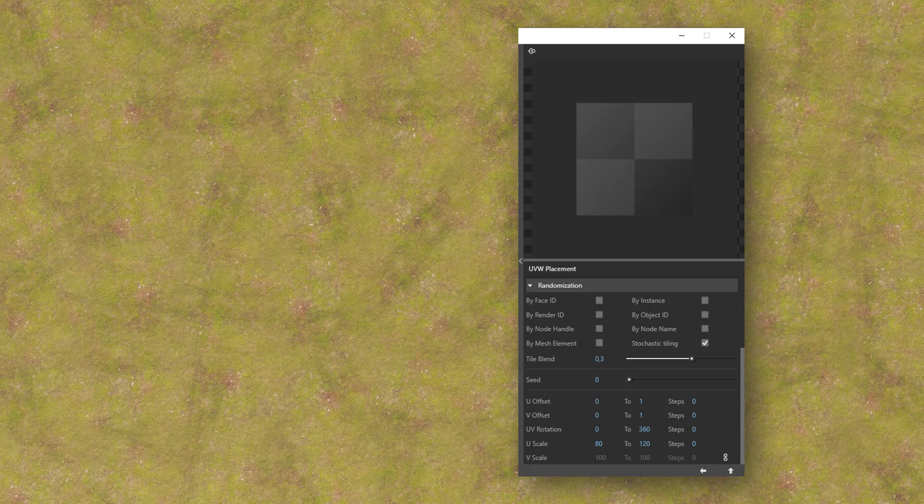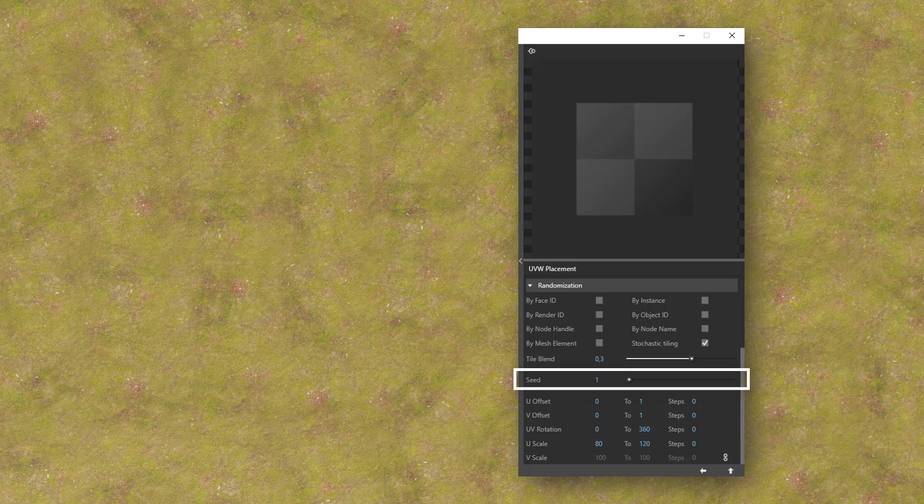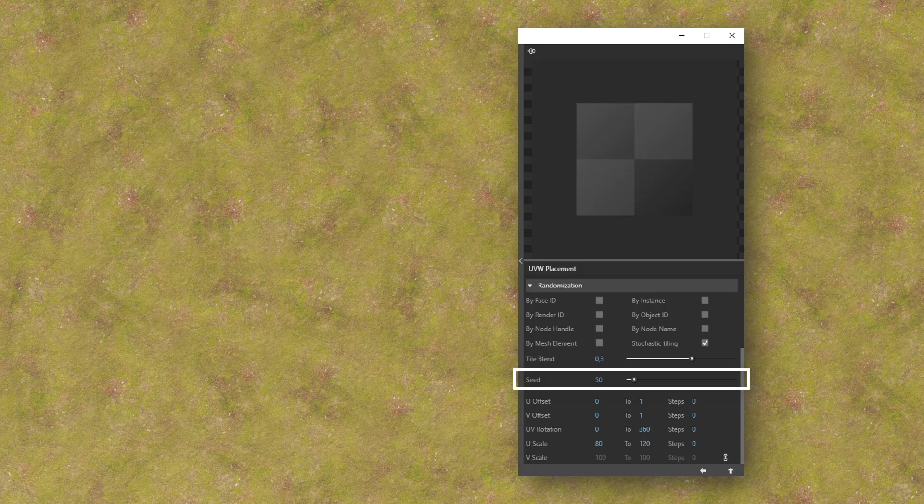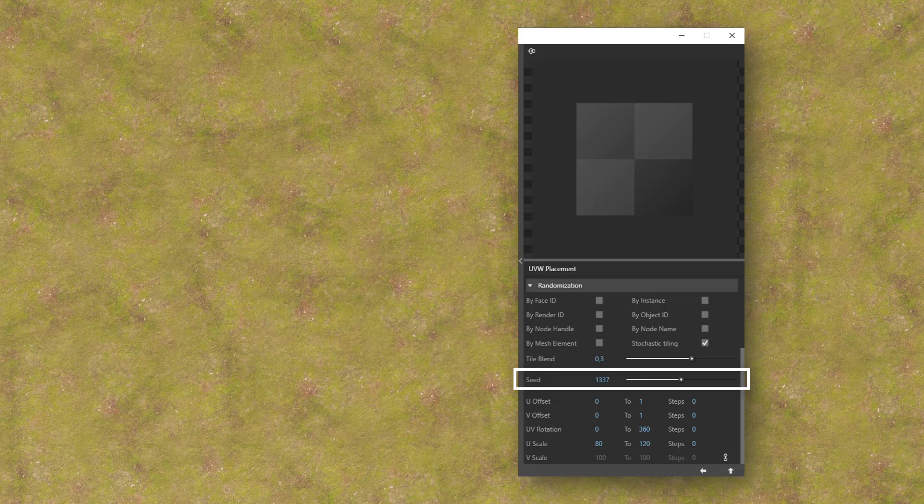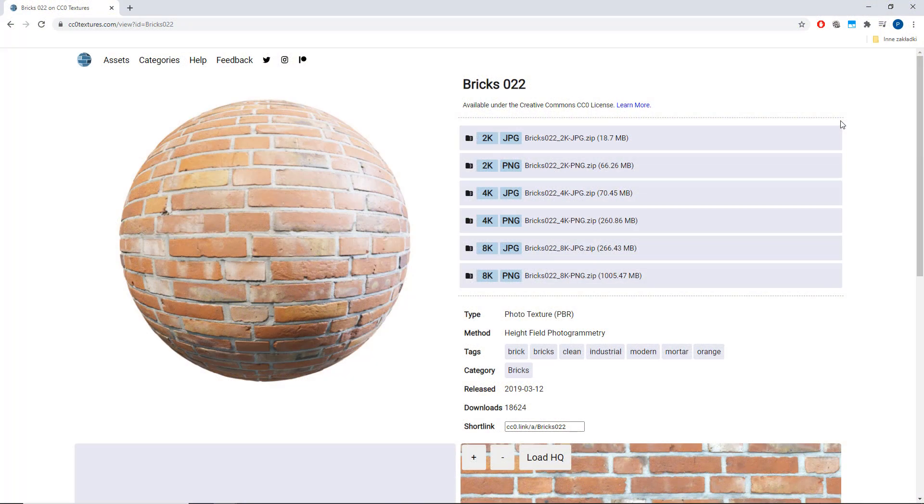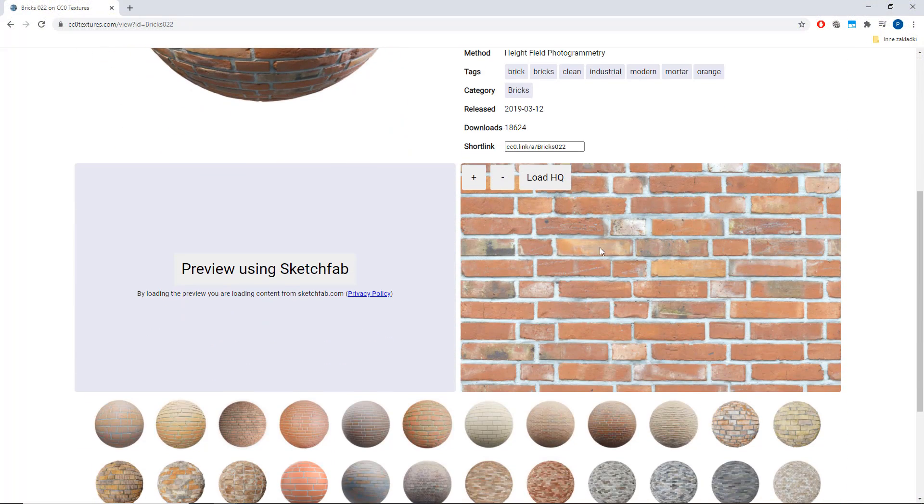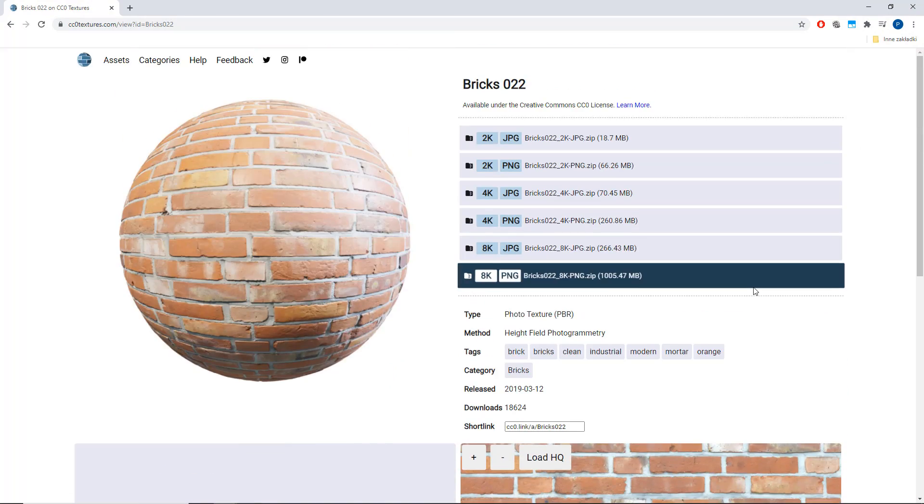If you're still not happy with the result, you can just seed it to randomize the tiles again and again until the view is satisfactory. This is what it looked like before and that's what I came up with. The repetitiveness is not a problem anymore. What about more geometrically defined textures?